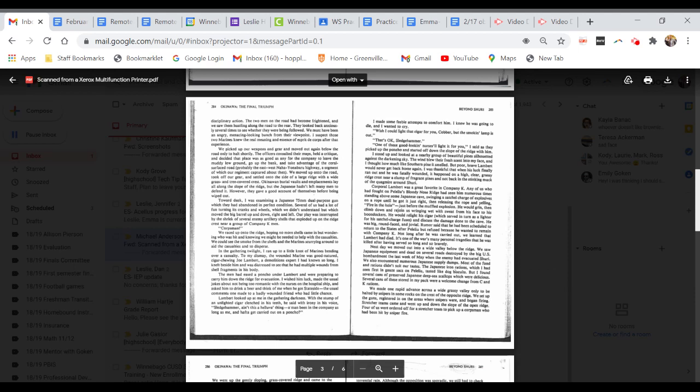Next day, we moved out into a wide valley below the ridge. We saw Japanese equipment and dead on several roads destroyed by the big U.S. bombardment the last week of May when the enemy had evacuated Cherie. We also encountered numerous Japanese supply dumps. Most of the food and rations didn't suit our tastes. I found several cans of preserved Japanese deep-sea scallops, which were delicious. Several cans of these stored in my pack were a welcome change from C and K rations.